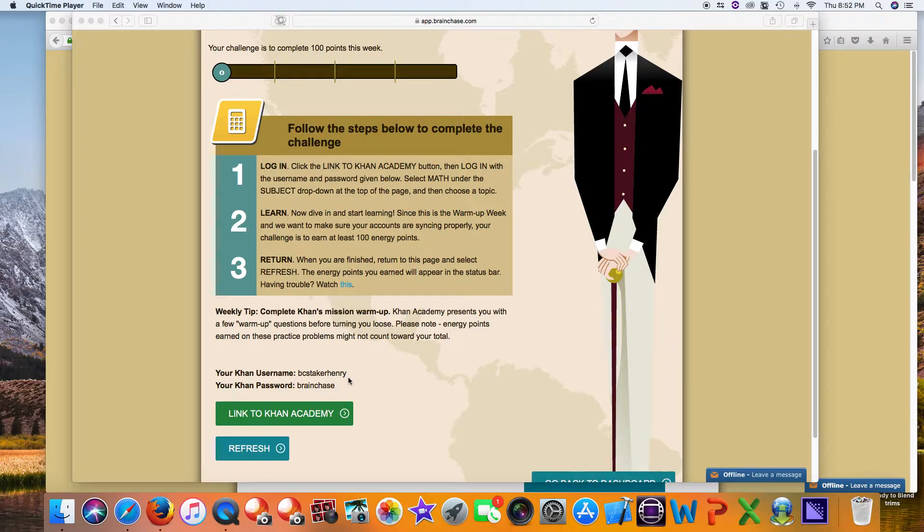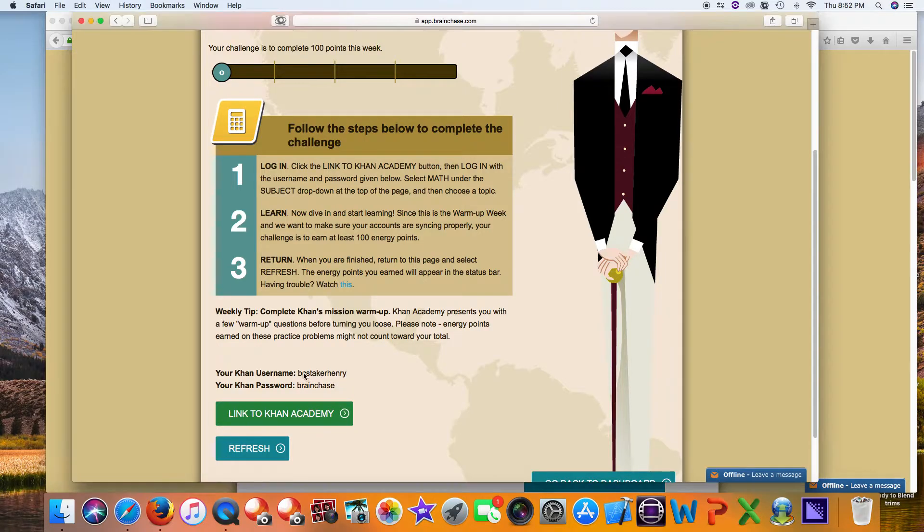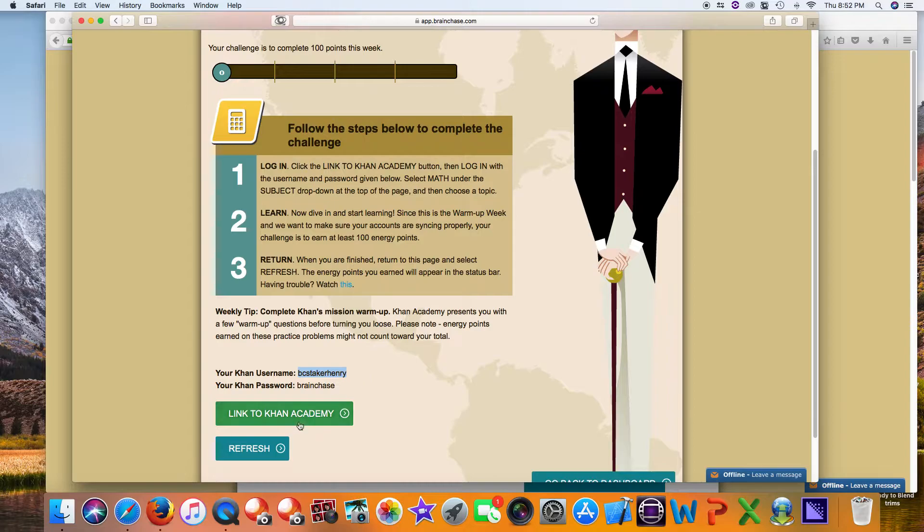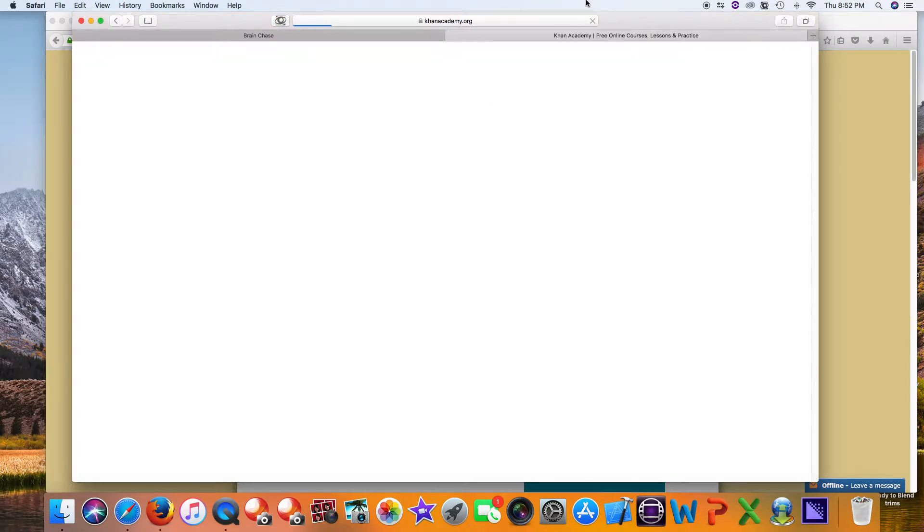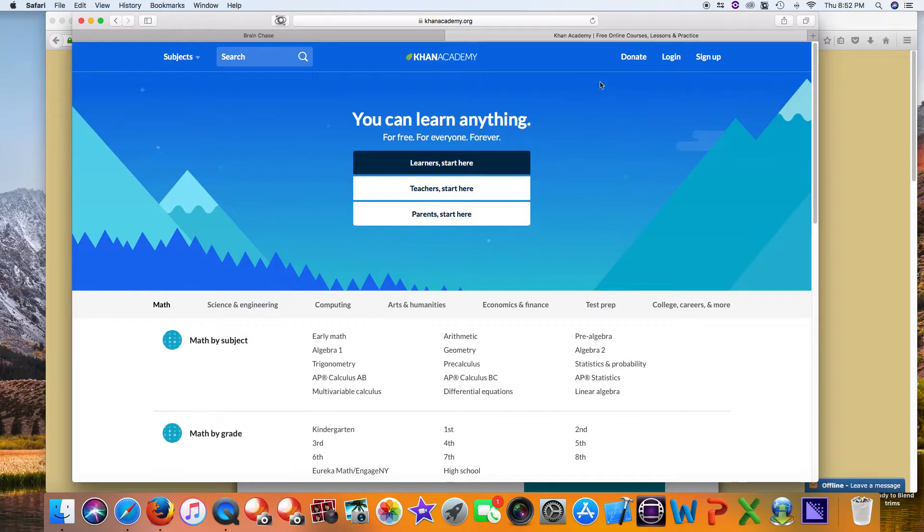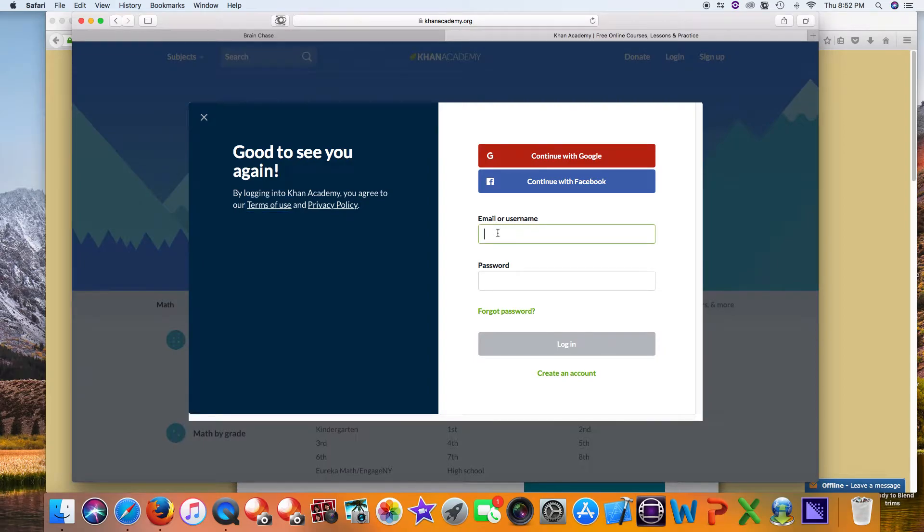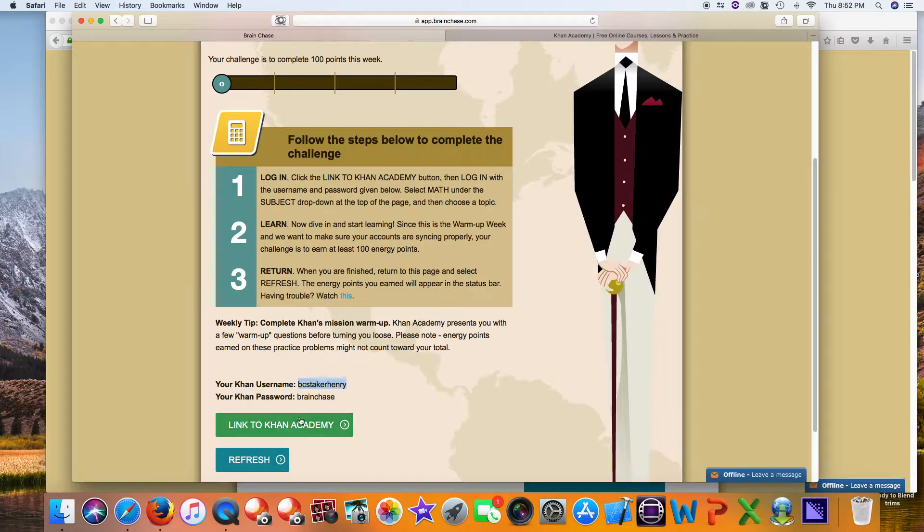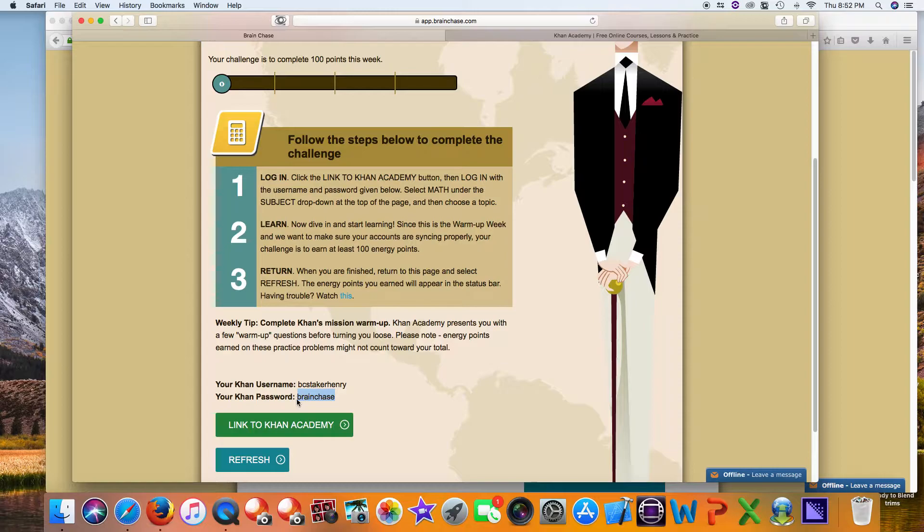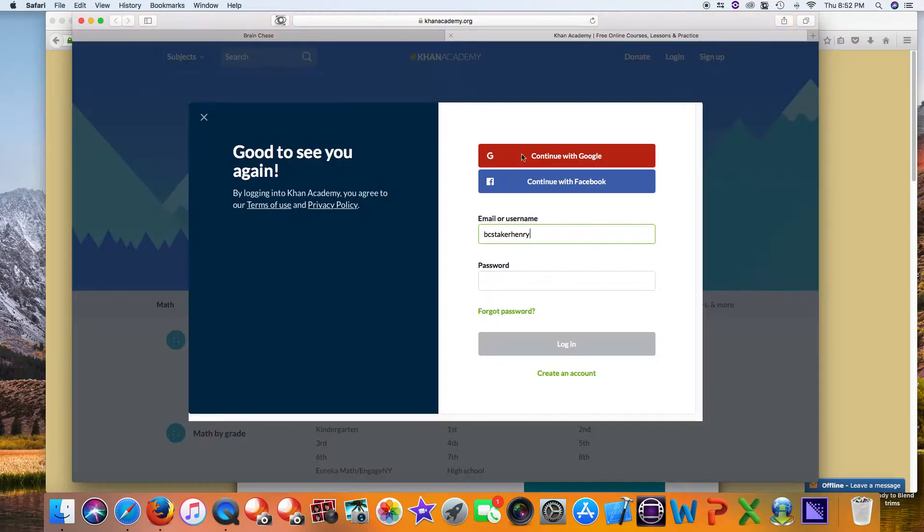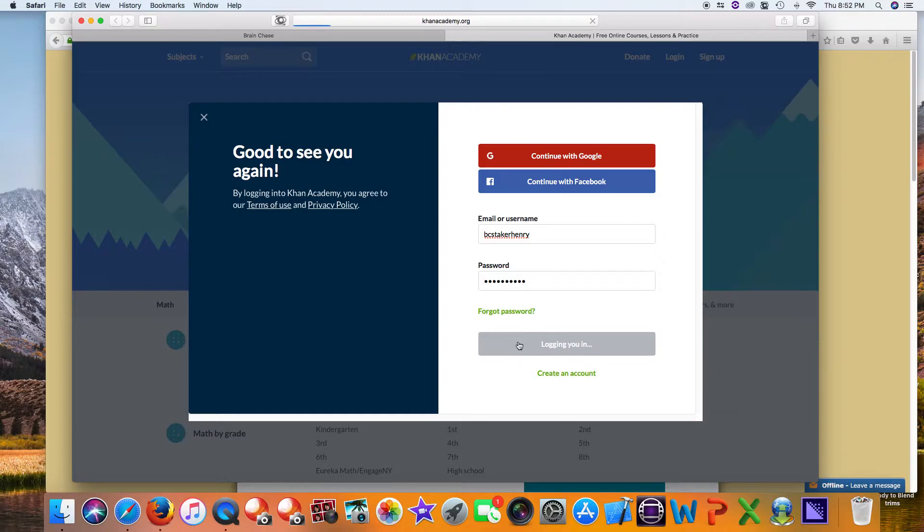To use this account, just copy and paste the username. I'm going to copy it here, then click Link to Khan Academy, click Login, and paste the username right there. Then I'll come back and copy and paste the password. It's that easy - I can log in and get started right away.